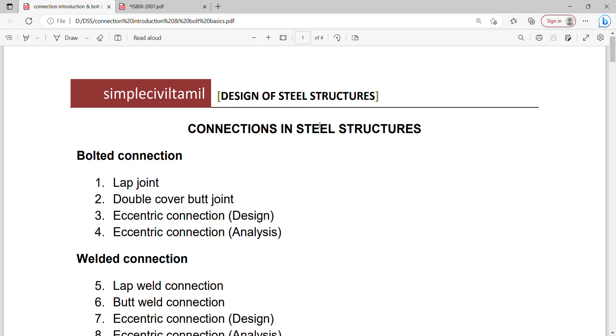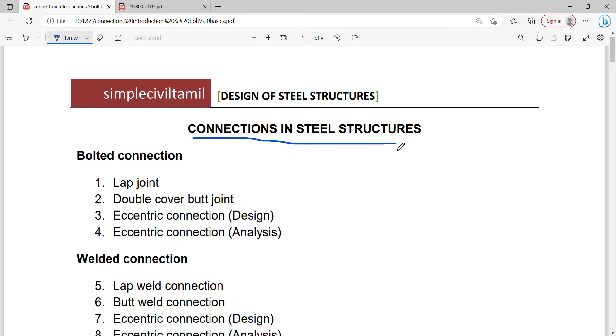Hello everyone. Welcome back to Simple Civil Tamil. Next one: connections in steel structures. This is basic connections in steel structures.